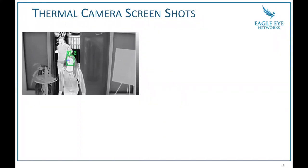The subject in the front happens to be my wife — I use pictures of me and my family so there are no privacy concerns; everybody in this presentation gave 100% consent. You can see where it grabbed the face and the blue X is where it measured her temperature. I'm further back and it hasn't gotten to me yet, because in the camera settings you draw an area of where you want the face to be measured.